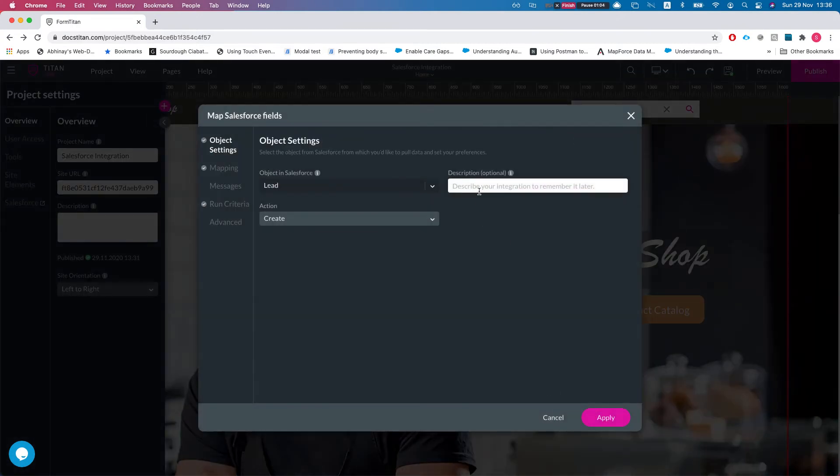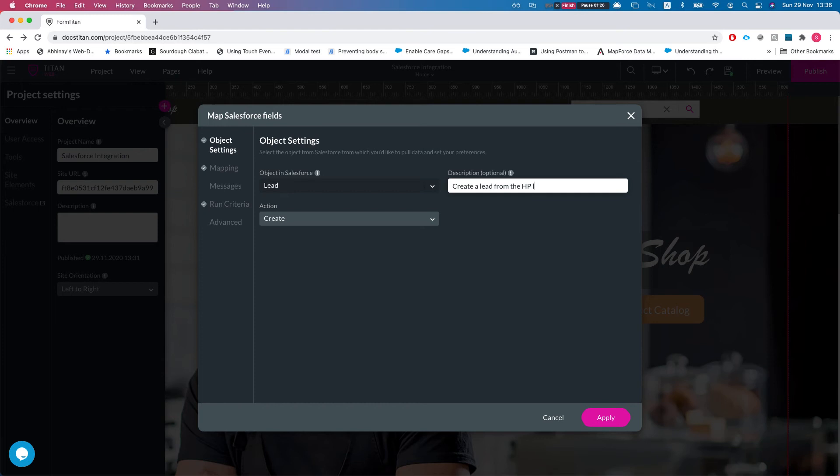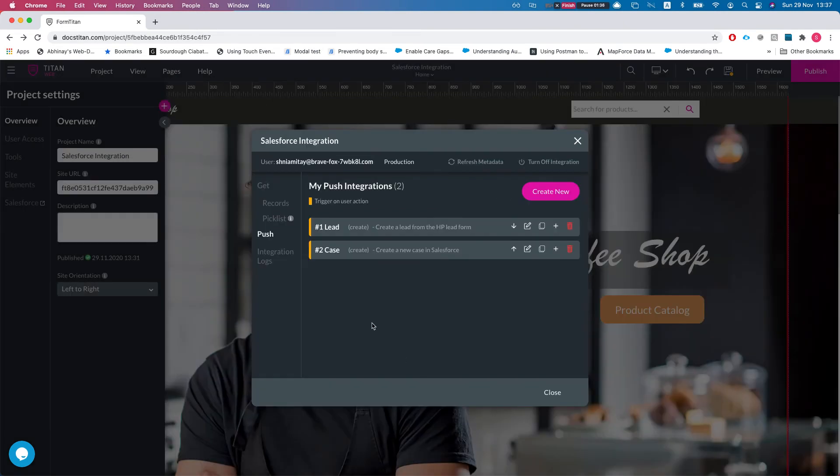Whenever you're on a push or a get, give it a description and try to give the best description you can. For instance, in this instance that will be 'create a lead from the home page lead form.' So I know it's a lead form, I know it's from the home page, and I know what this does. That's wonderful, and I will show you how important this is in our next steps.